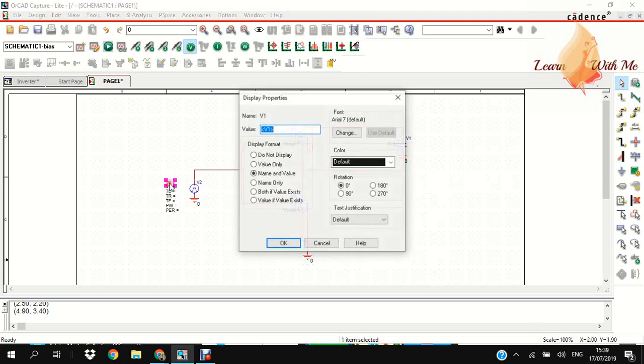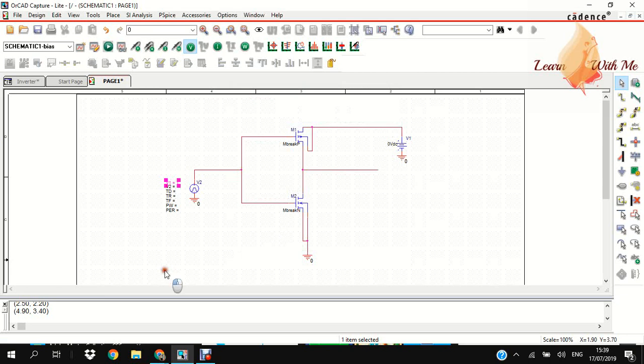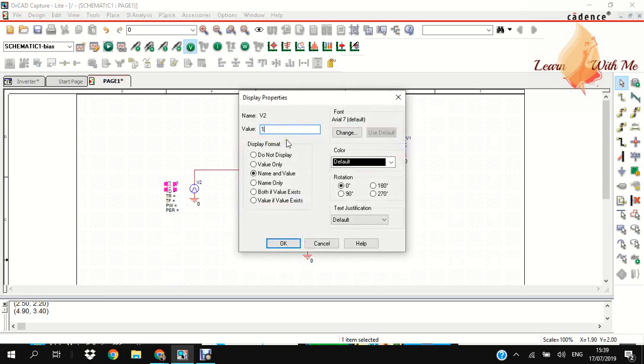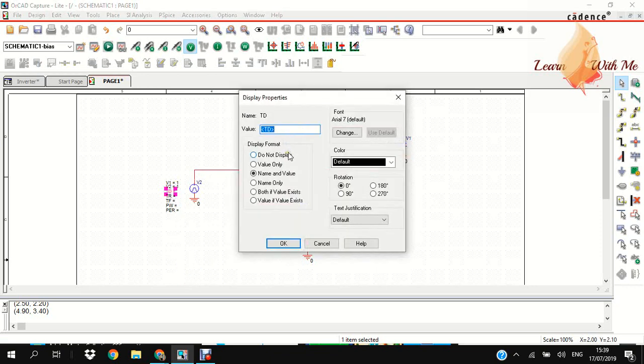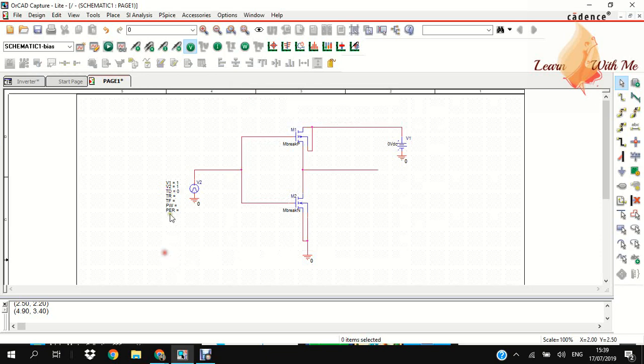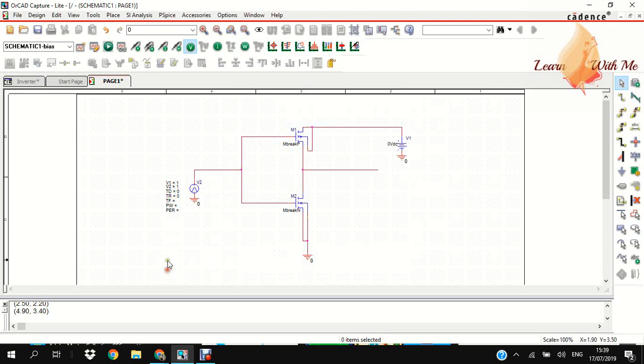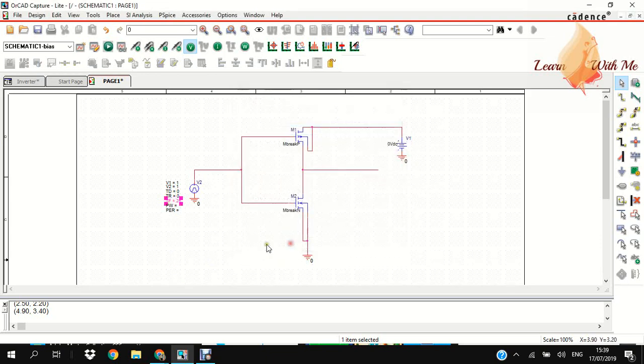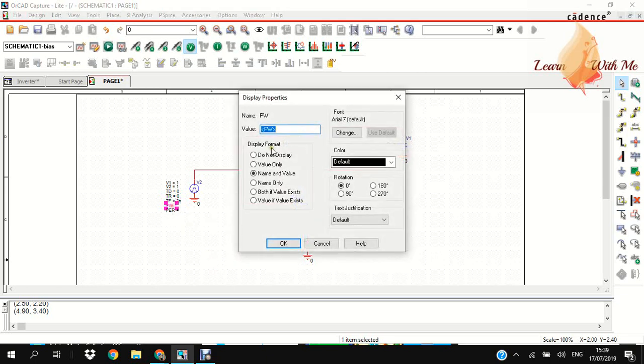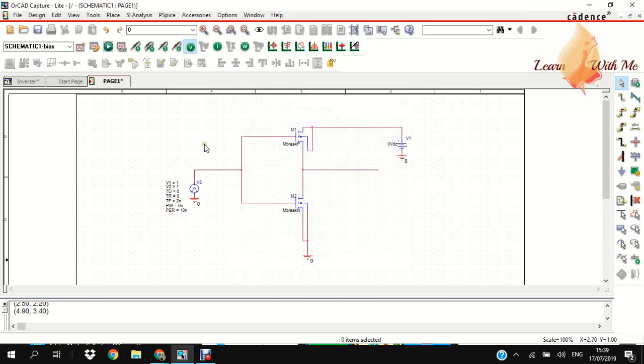Now we give the values. First we check with input value 1. V1 and V2 are also 1. TD is 0, also 0 here. TF is like 2n, and this is 6n to 10n, though it is not needed in this inverter circuit.